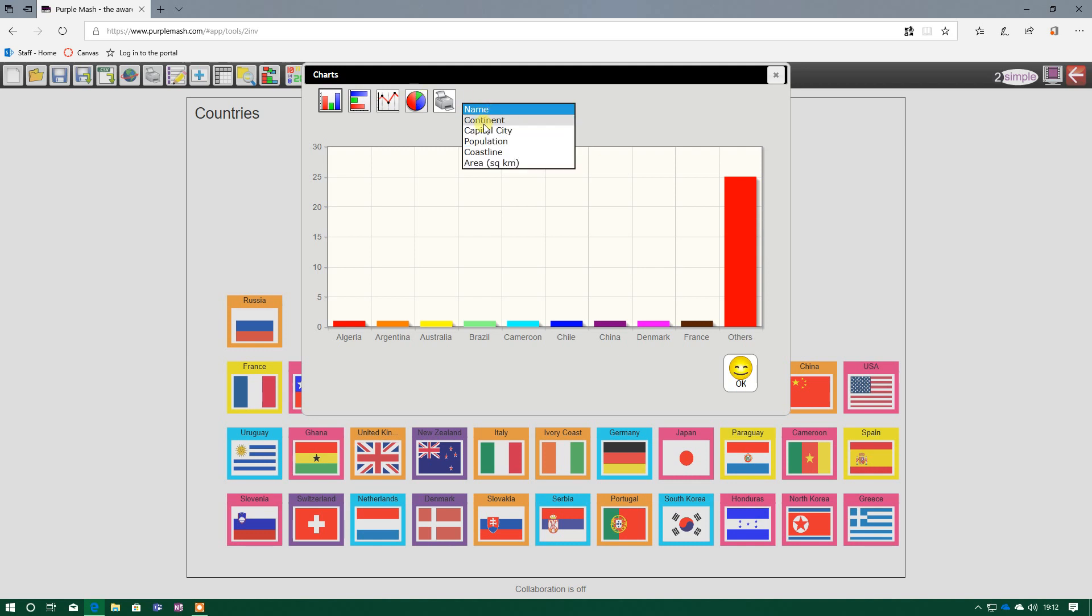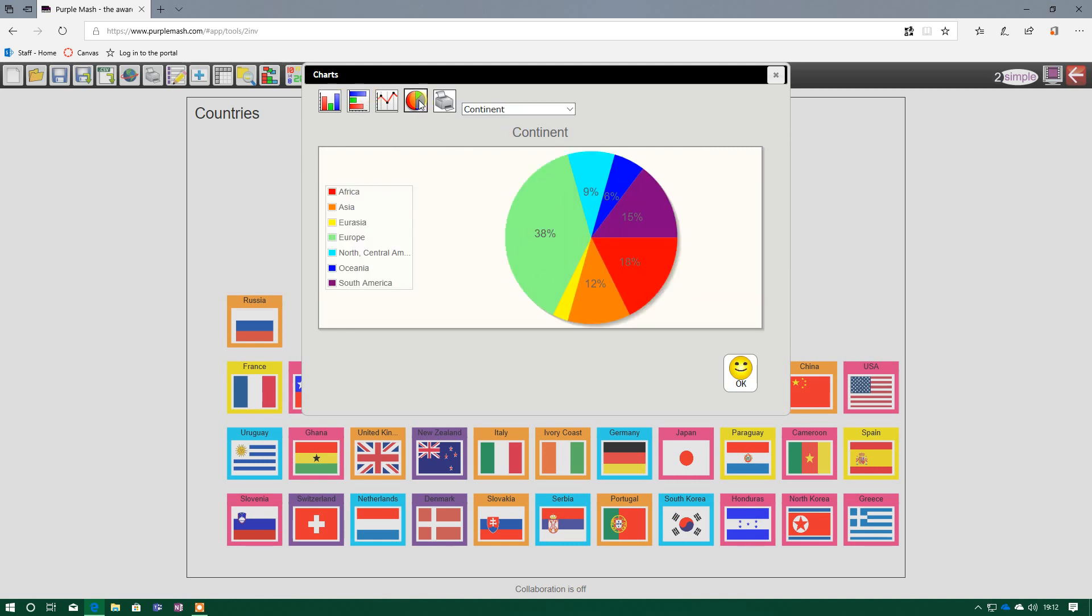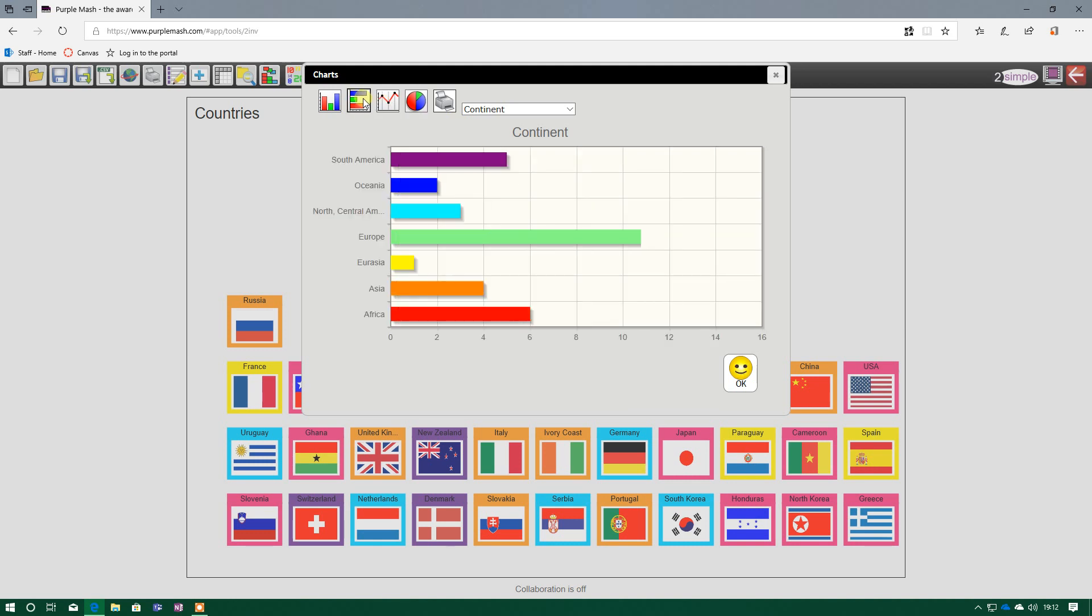Whereas if I go to continent, this will be a lot more helpful, because on my bar chart I can see that six are in Africa, four are in Asia, one is Eurasia, 13 is Europe, and so forth. And I can convert that to a pie chart. So 38% of all the countries on our database are in Europe. And I can have it the other way as well.